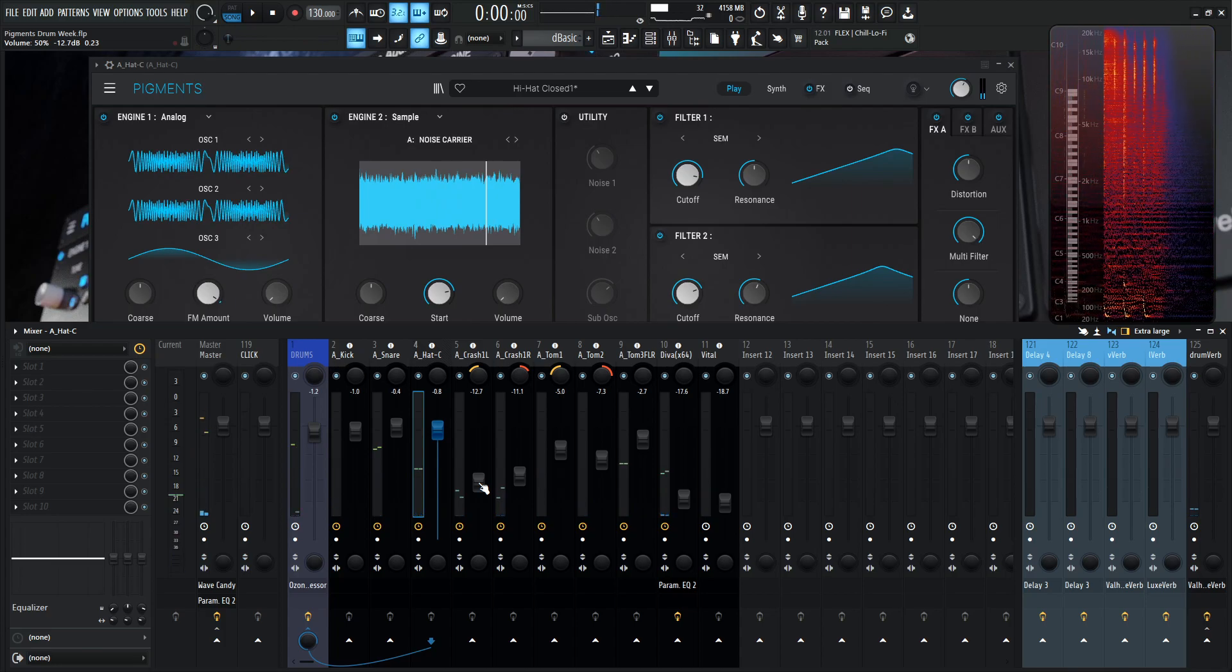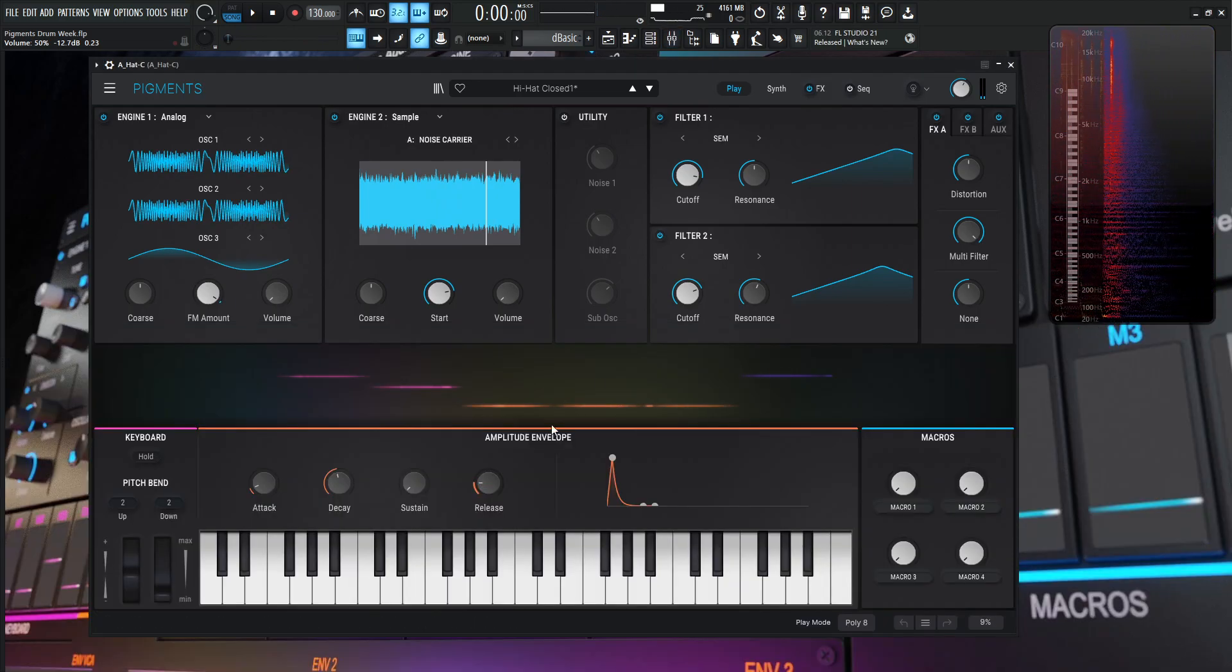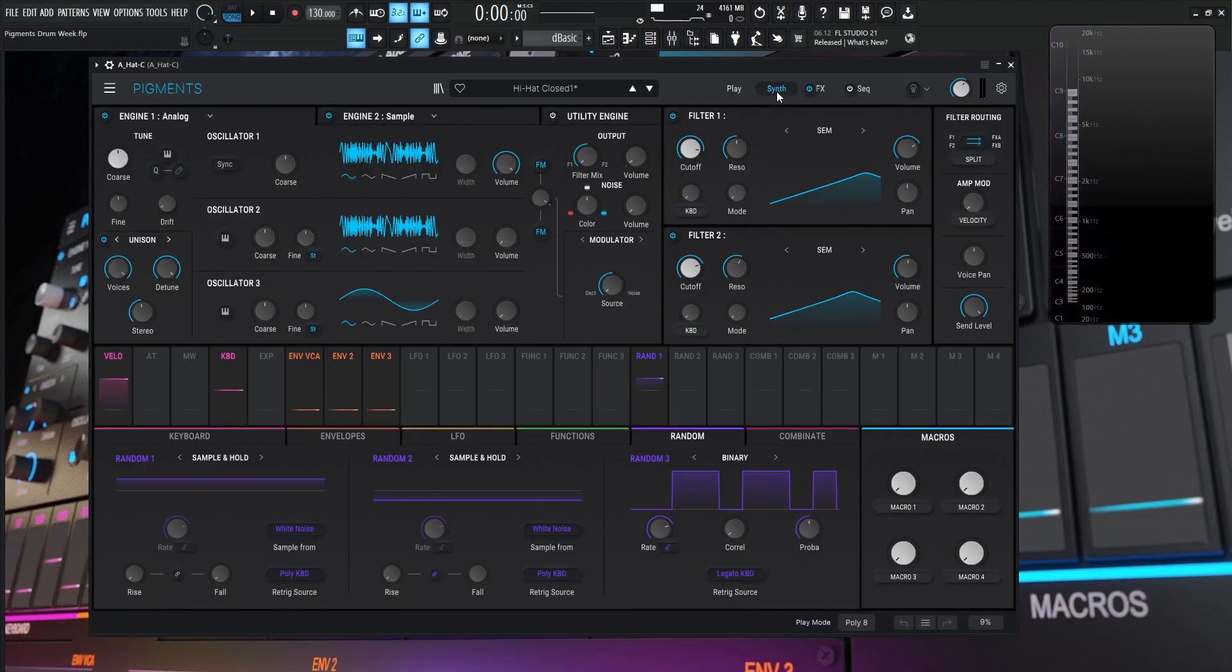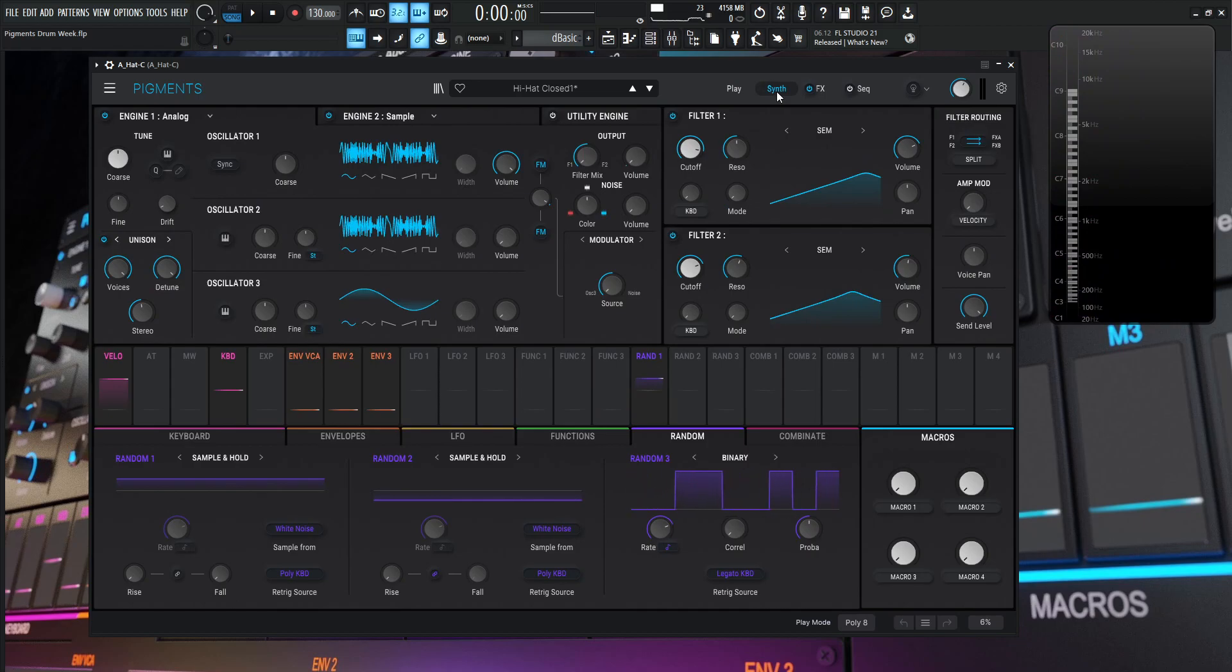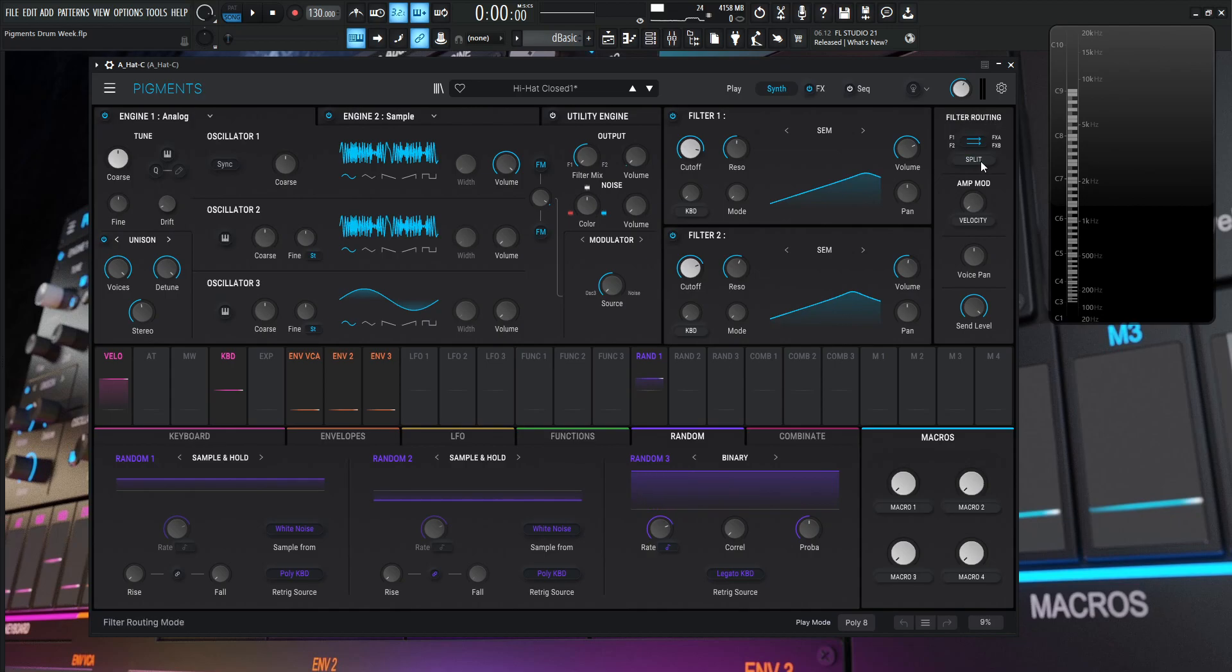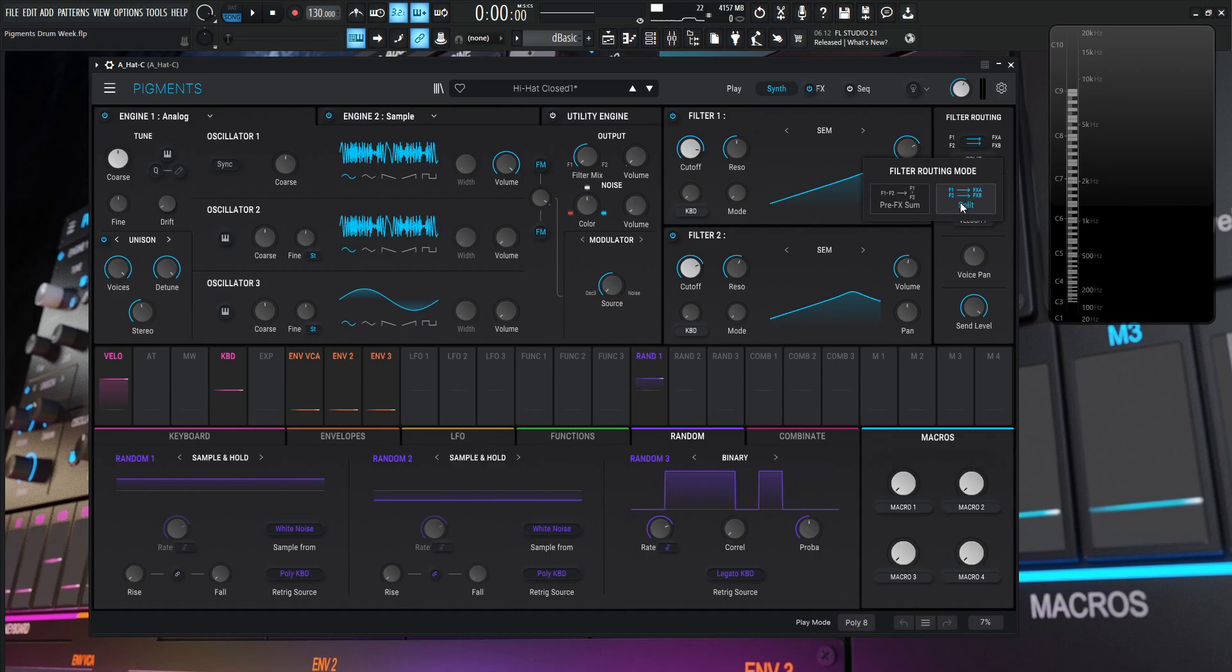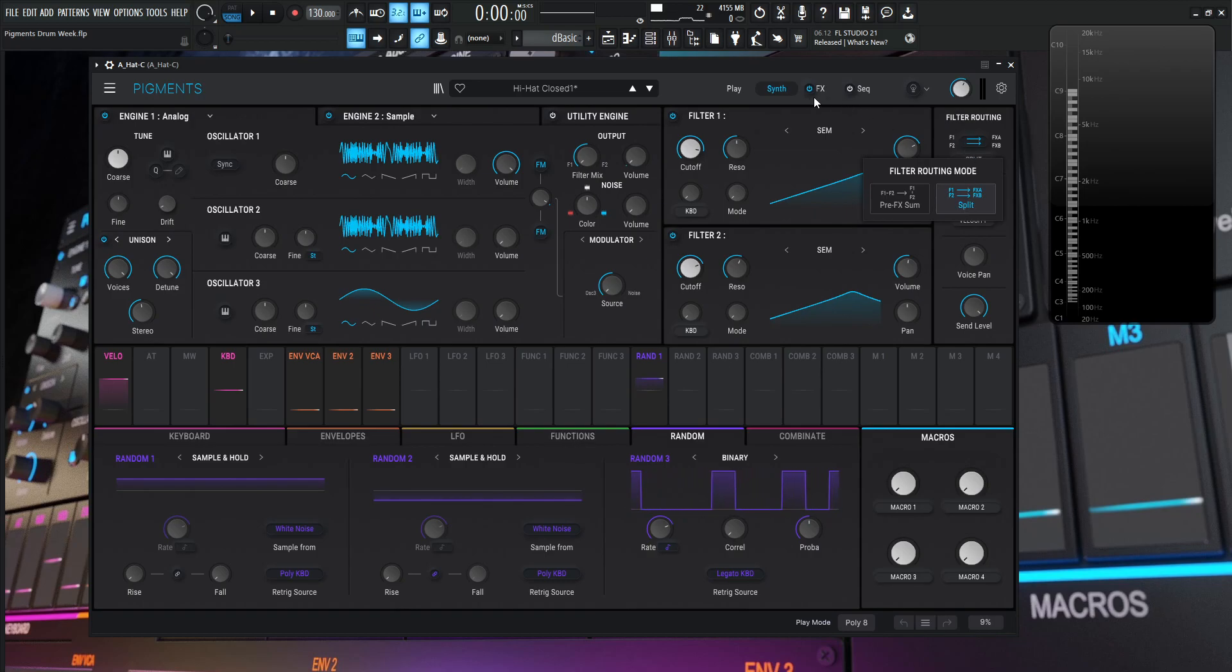Okay, I think you get the idea. So let's dive into this. In case you aren't familiar with the other videos of this week, we are doing the routing a little bit different within Pigments here. So on the filter routing, we have split selected from the default sum, and split is filter one goes to FXA and then filter two goes to FXB. That way we can process things individually per engine depending on which filter we want to send it to.